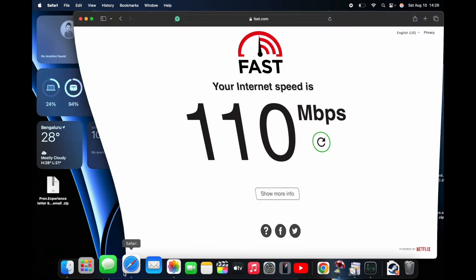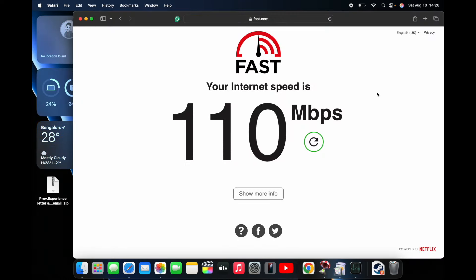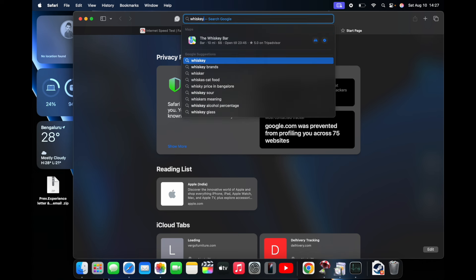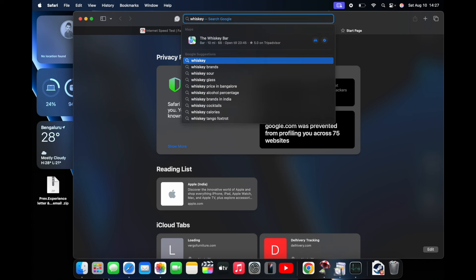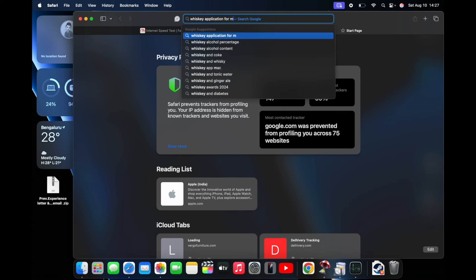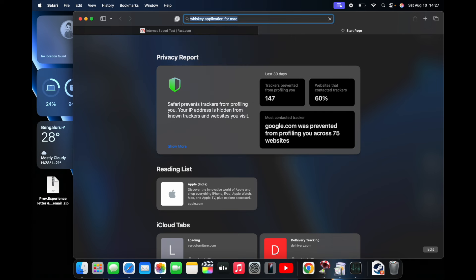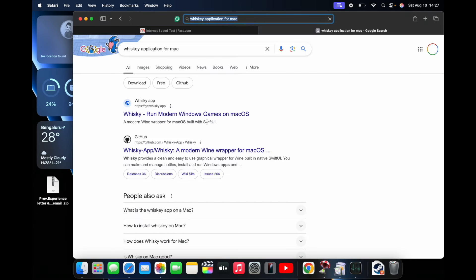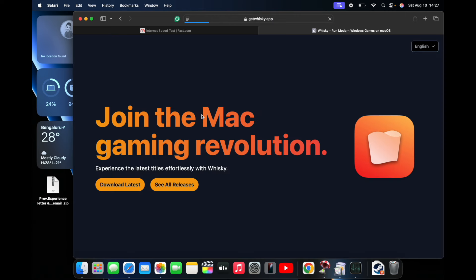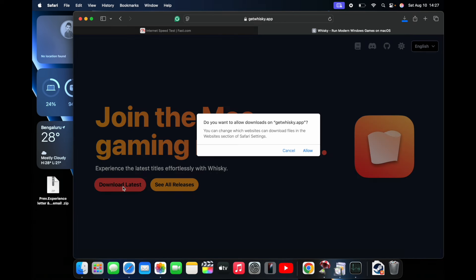First of all, I'm going to download the Whiskey app. You can download it from the internet or you can get it from the app store as well. I'm going to go to their website and just hit on download latest.